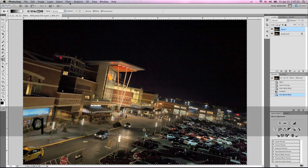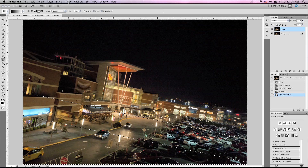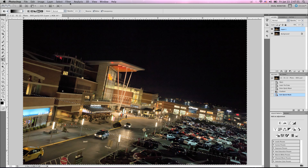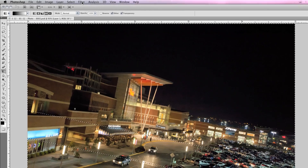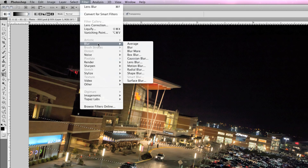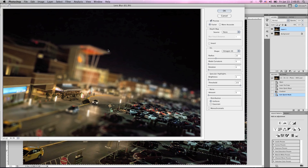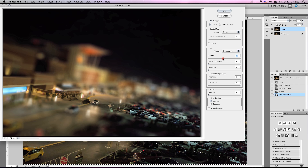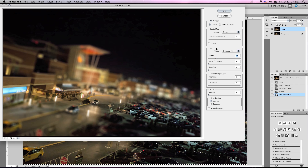Then we're going to hit Q to unselect the quick mask and as you can see, a marquee will appear on your screen. The area between the marquee is the area that is not going to be affected by blur. So we're going to hit Filter, Blur, Lens Blur. And we're going to change the radius around to see how we like things — a little bit too much, so go back down like that.